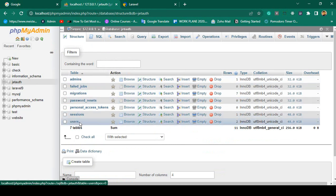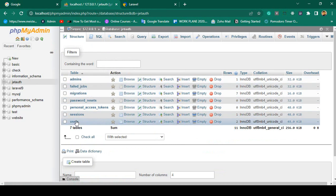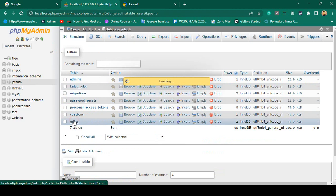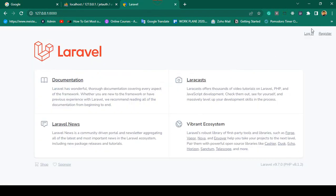In our database we have two types of tables — one is the user table and another is the admin table. From here you can create some users if you go to your project.